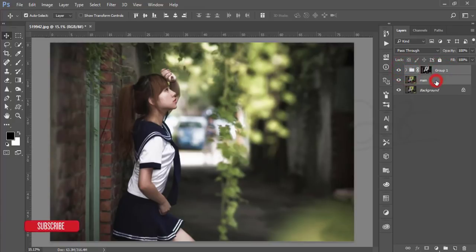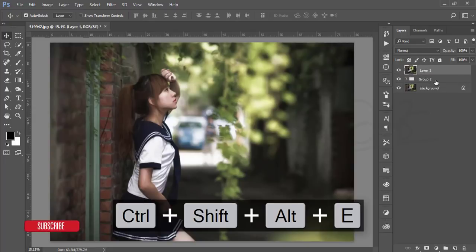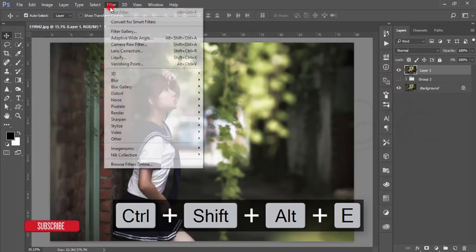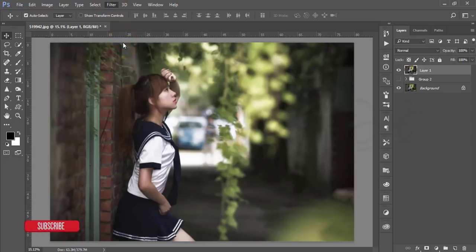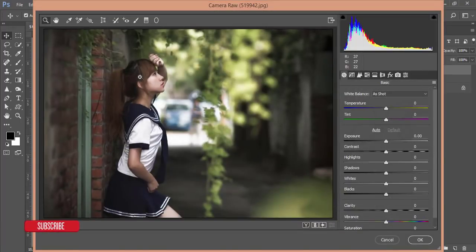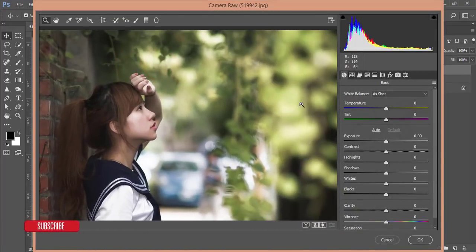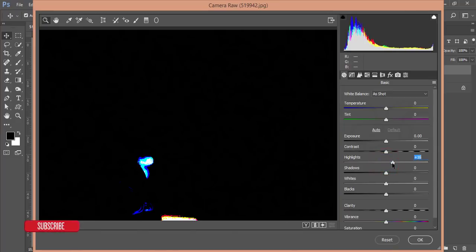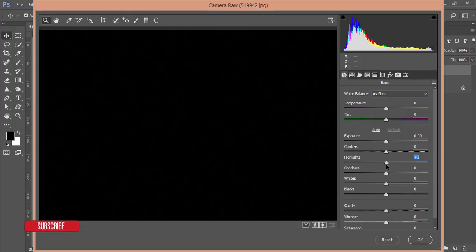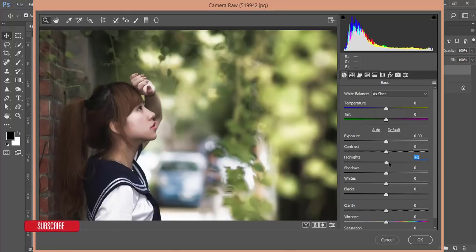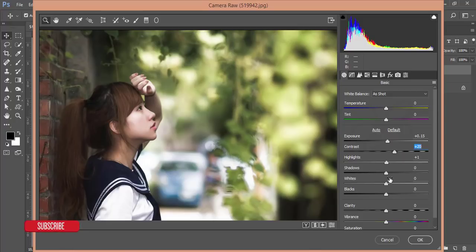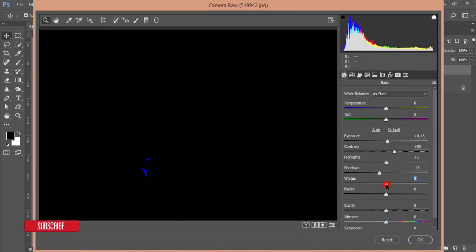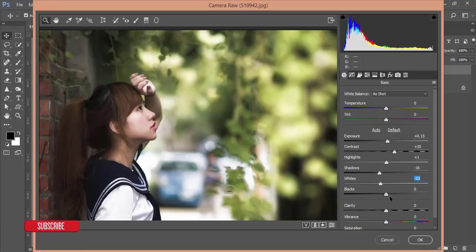Group those two layers and merge them with Ctrl+Shift+Alt+E. Then go to Filter > Camera Raw. From Camera Raw I'll add some color correction. Add a little shadow and highlighting. In the Highlights panel, press the button to highlight the photo — you'll get some dots in the black skin areas, that's okay, just leave it. For Exposure, give a little bit; for Contrast, give a little bit; and for Shadows, set to minus 18.